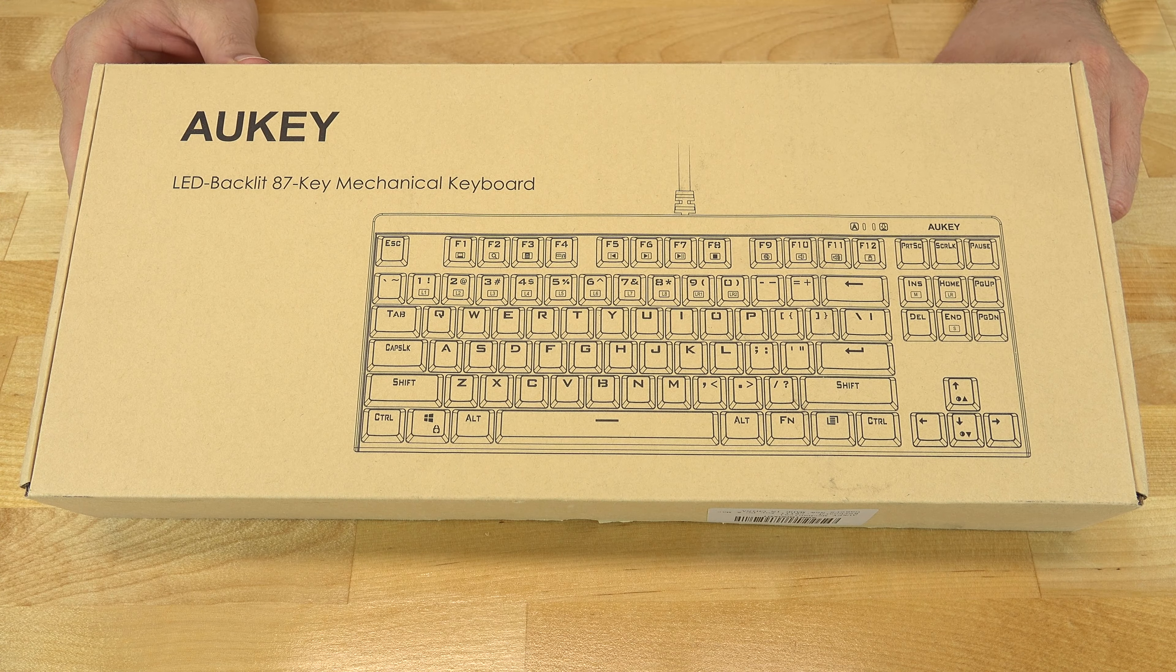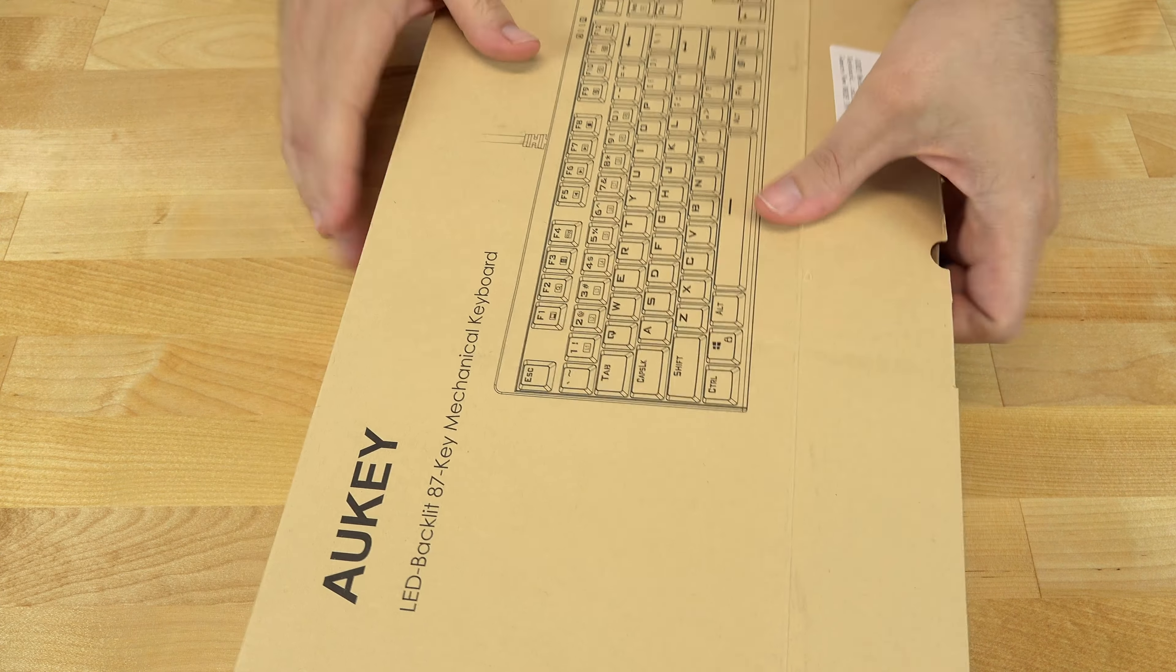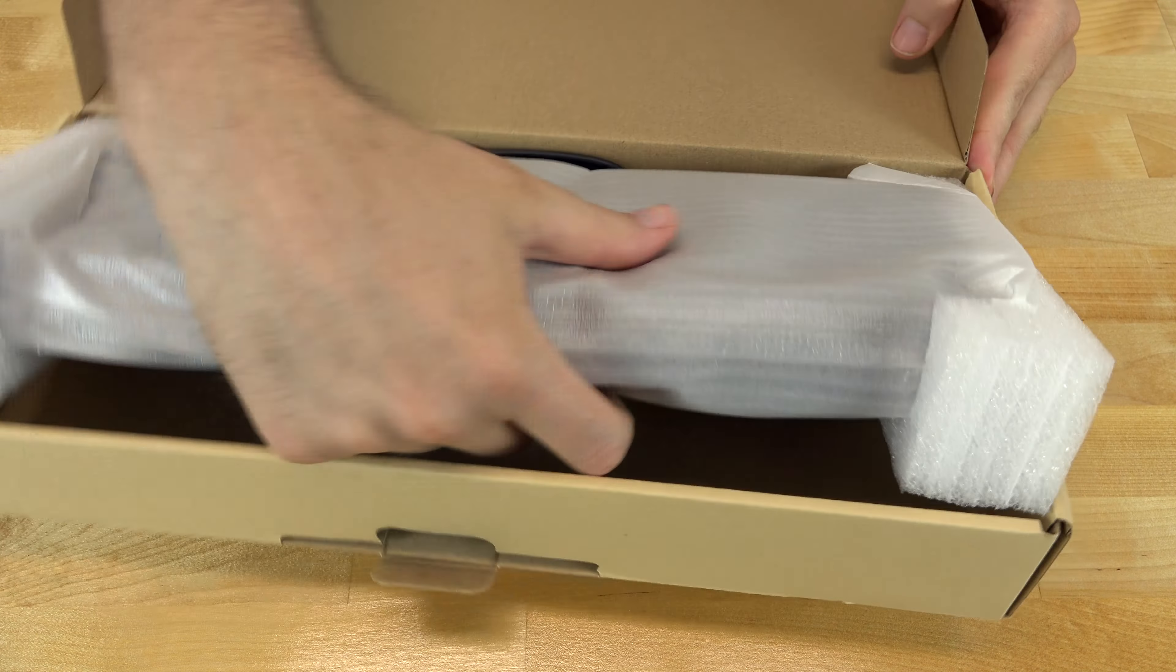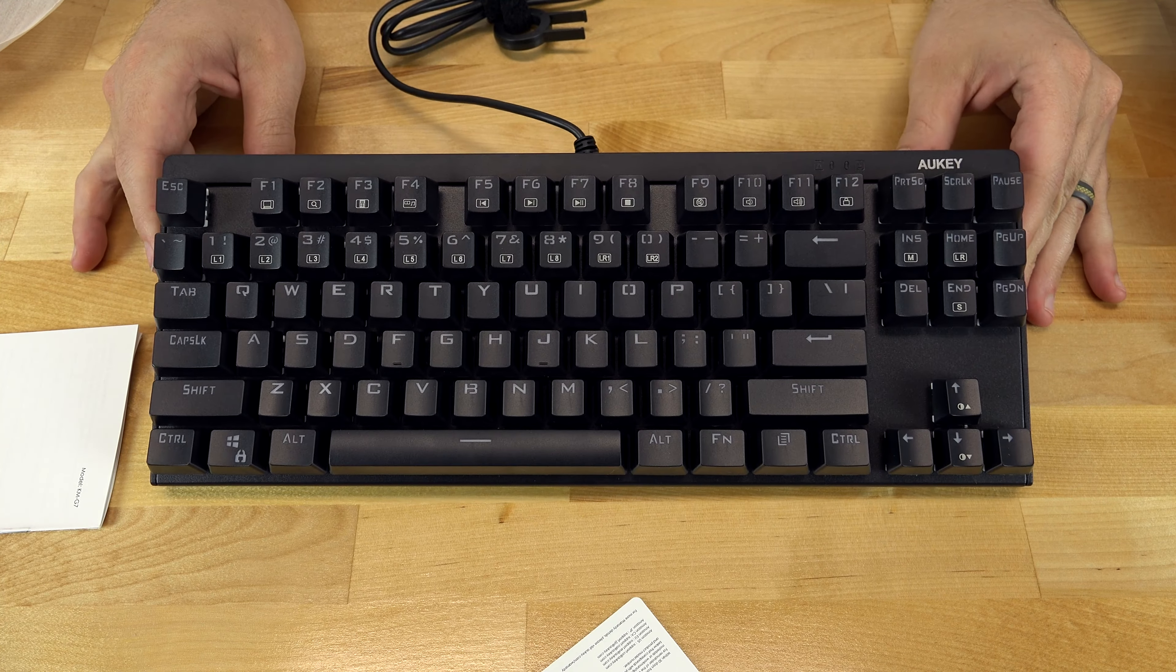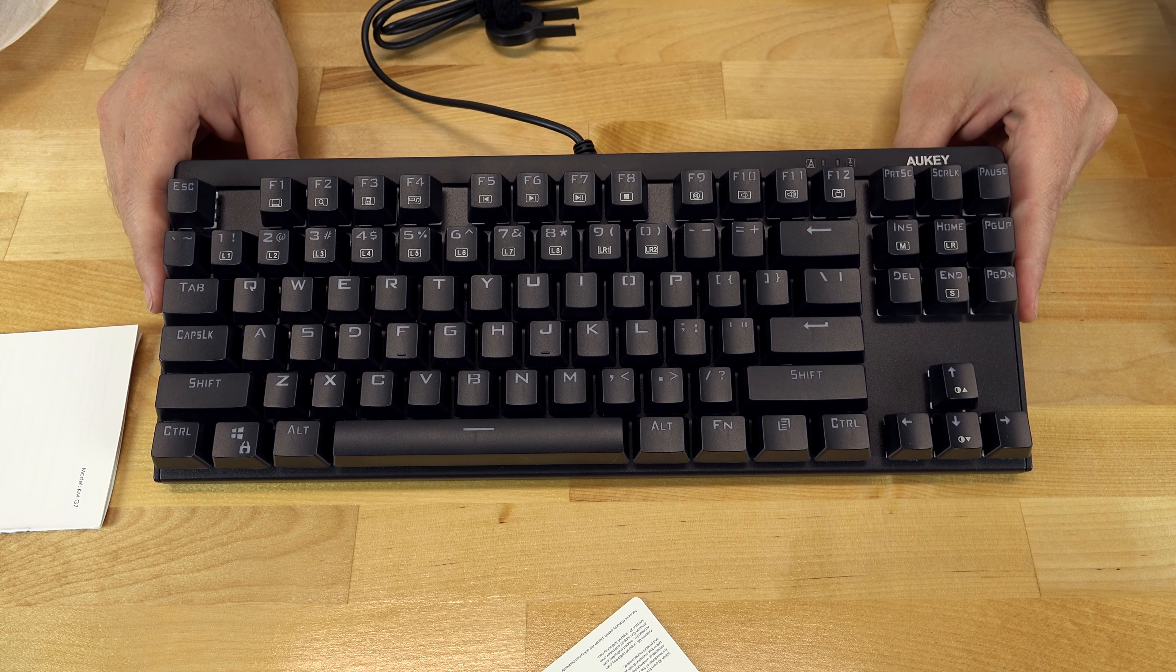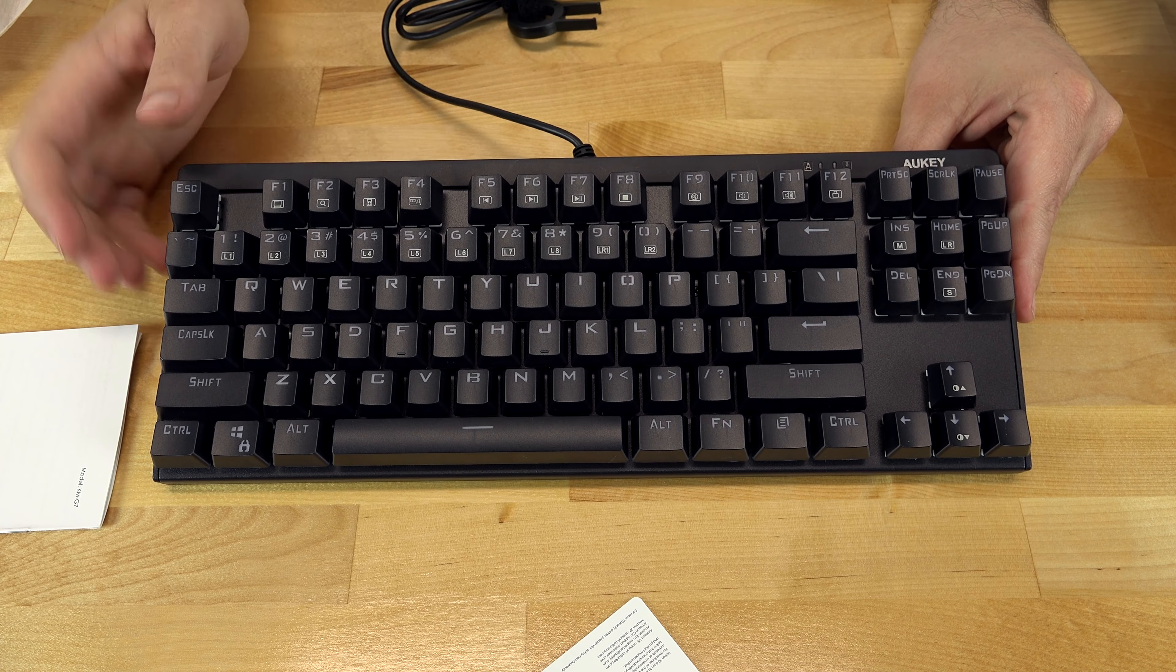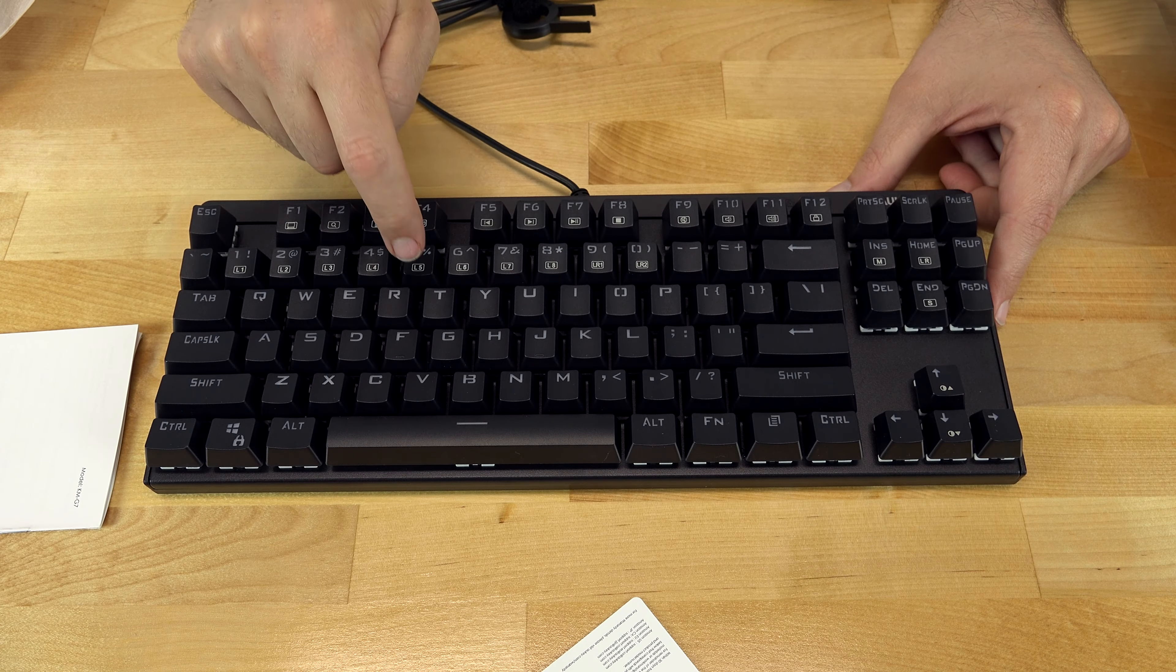Now this keyboard comes with the imitation Cherry MX blue switches. They call it the blue switch. It's supposed to represent what the blue switch should be like, but they're not true blue switches.